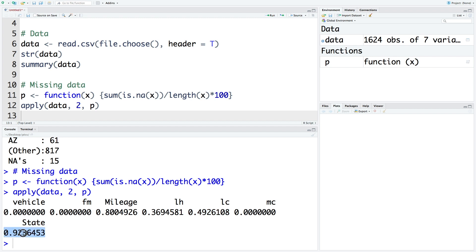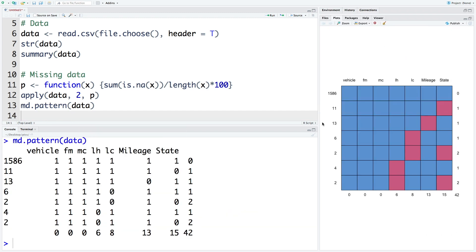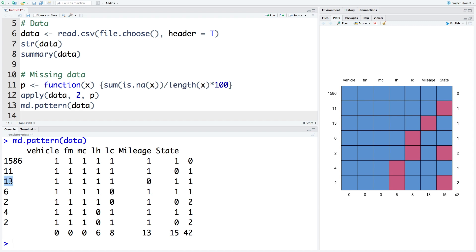So 0.923%. We can also make use of md.pattern within data. This gives us a table as well as a plot. So the first row here is 1586, which has a value of zero. So this means that there are 1586 rows with no missing data. And then there are 11 rows where there is exactly one data point missing. And that data point is missing in column state. We have 13 rows where mileage values are missing. Similarly, six data points missing from LC or labor cost column. And then there are two rows where we have exactly two data points missing, one from LC and one from state column.